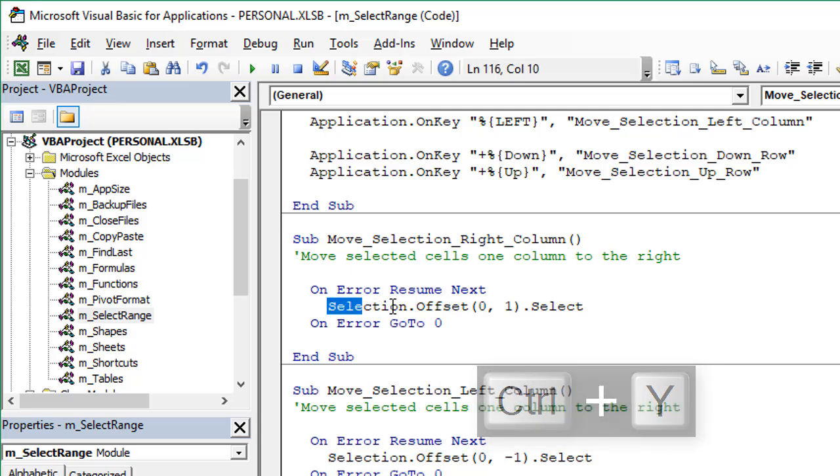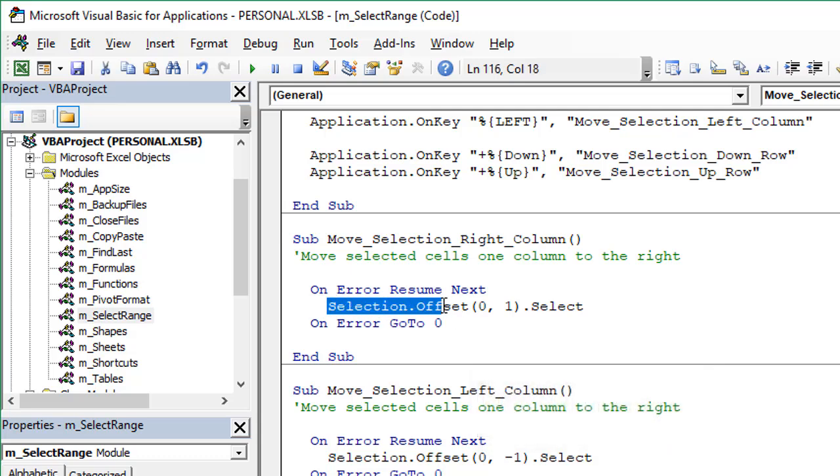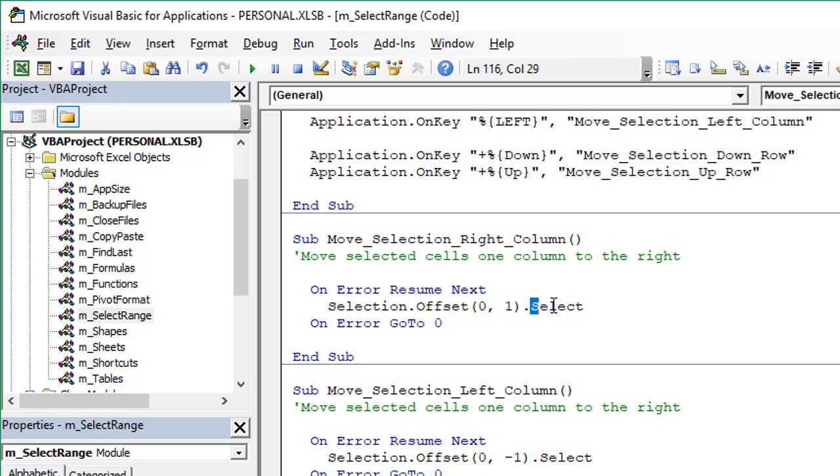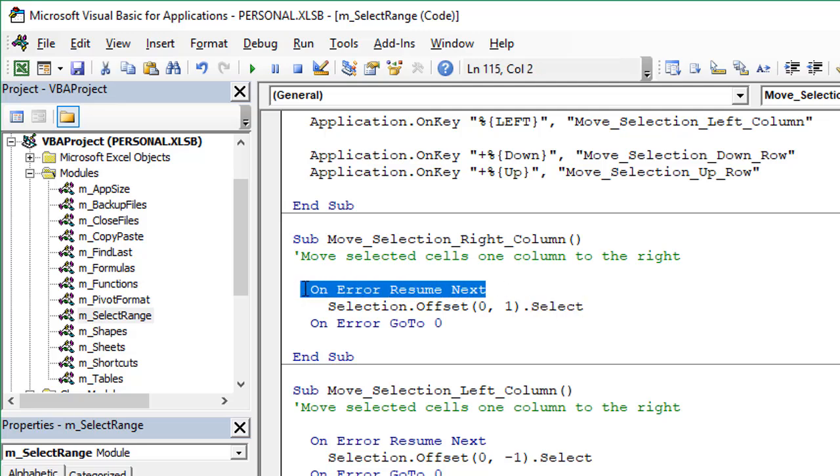That line of code just selects or takes the selection, offsets it one column to the right, and then selects that range. So very simple macro here.